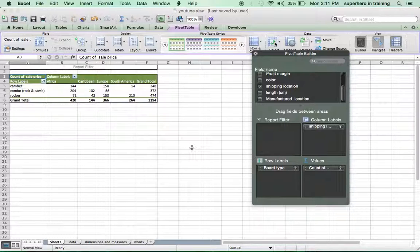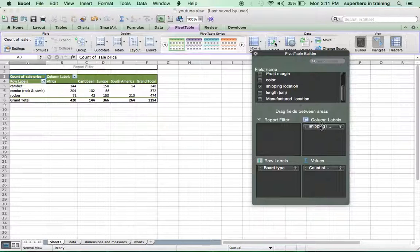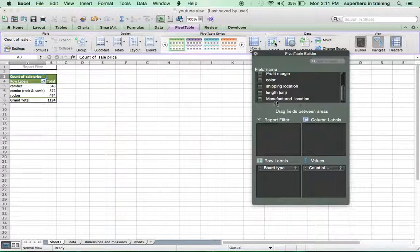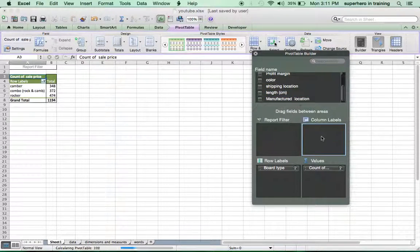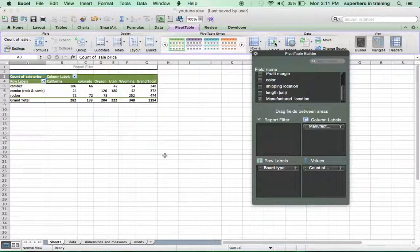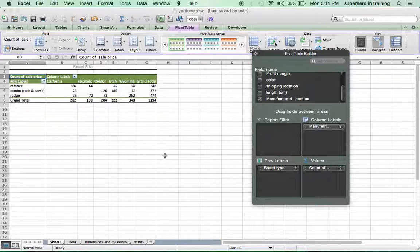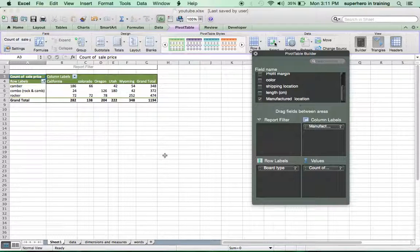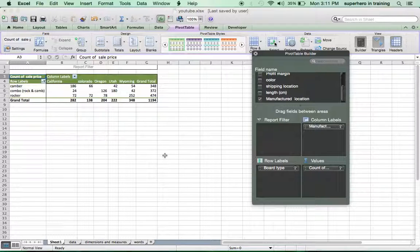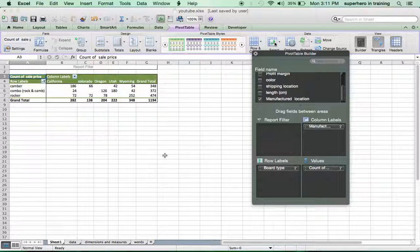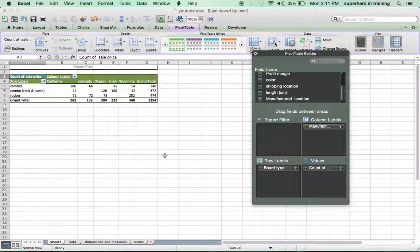Now, let's say we want to see where those boards were manufactured? Where were they made? We could get rid of the shipping location, use another measure, which is the manufactured location, and there we have it. Now, as you can tell, most of our boards were made in Wyoming, with California second, and Utah third. As you can tell, using PivotTable is a great way to start dissecting and chopping the information so that the data set and the sheet starts to make sense to you.